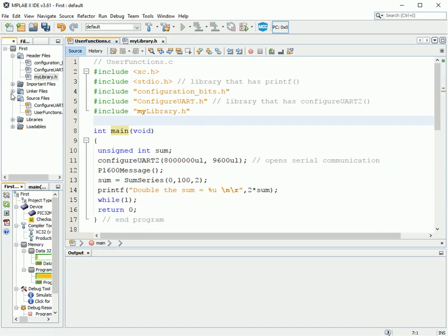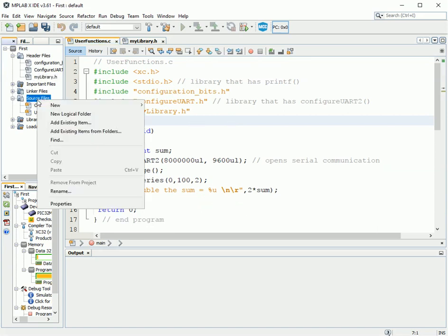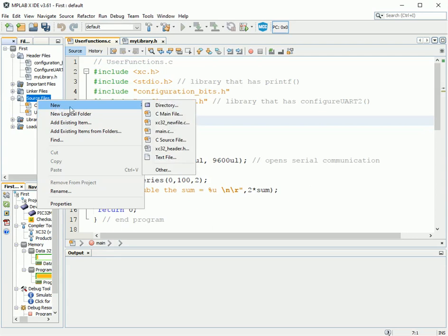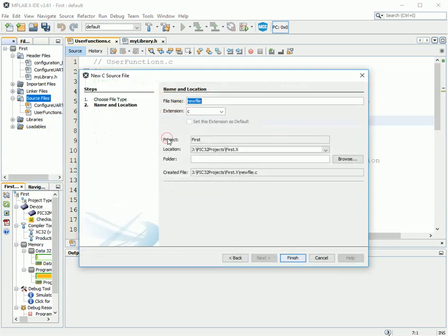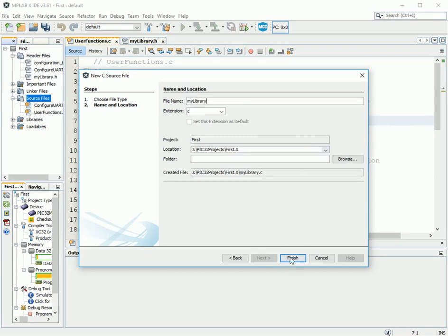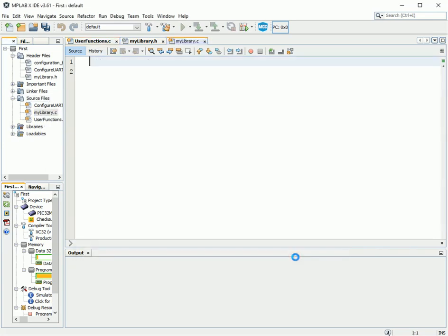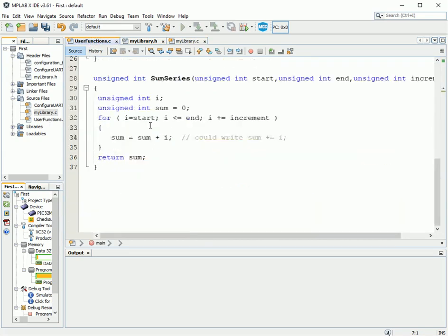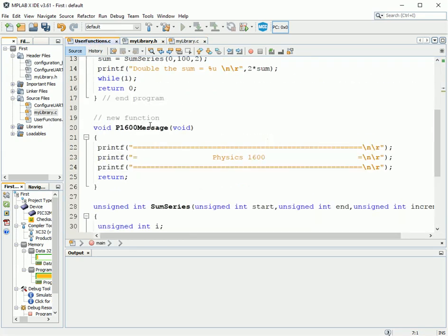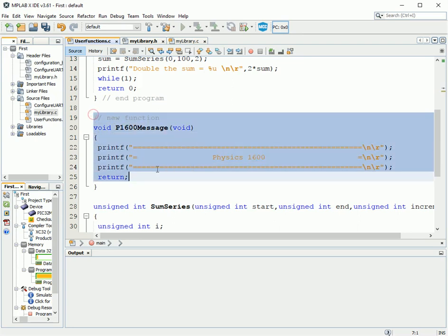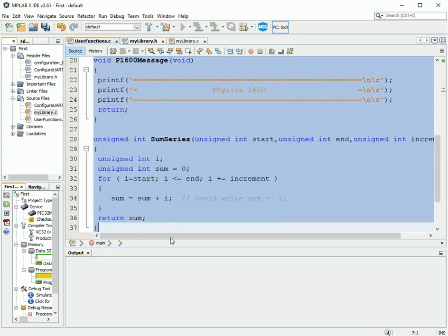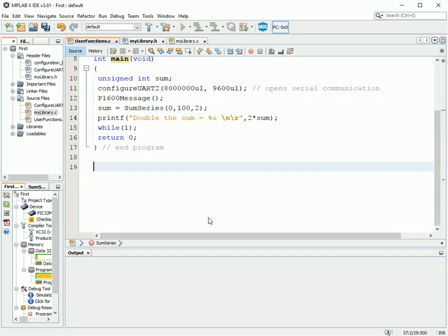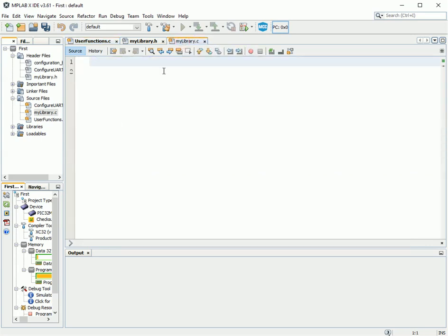But we also need the source file. So we're going to create a new C file here, and just a C source file. It's got to have the same name, my library, as the header file. We're putting it in the same place. Okay. And what we do is we go to user functions.c, and we cut the code for the functions from there. And in my library.c, I paste them here.